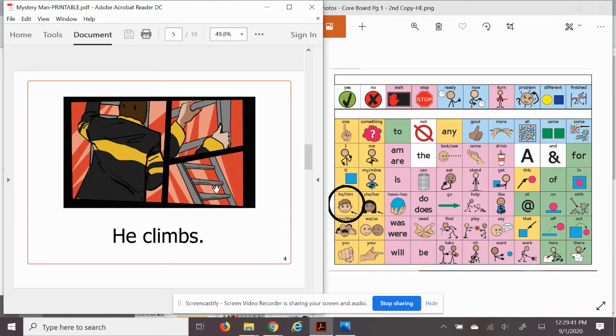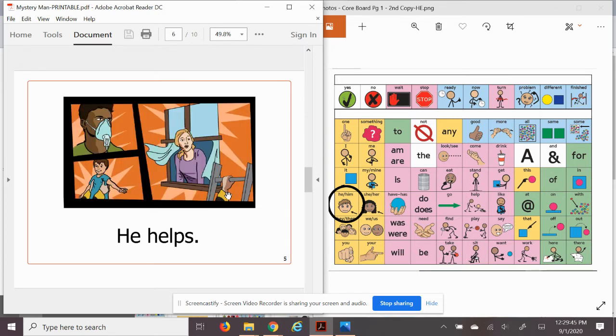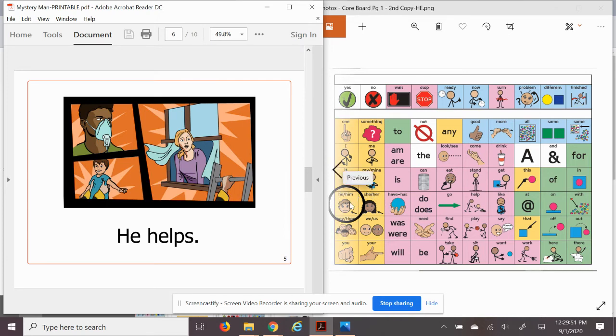He helps. I like helping. Yes, I do. What about you? Do you like helping?